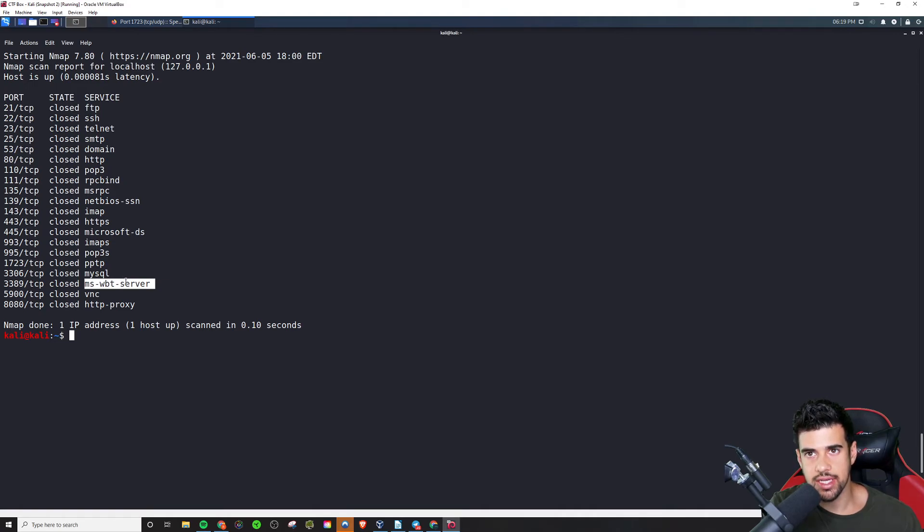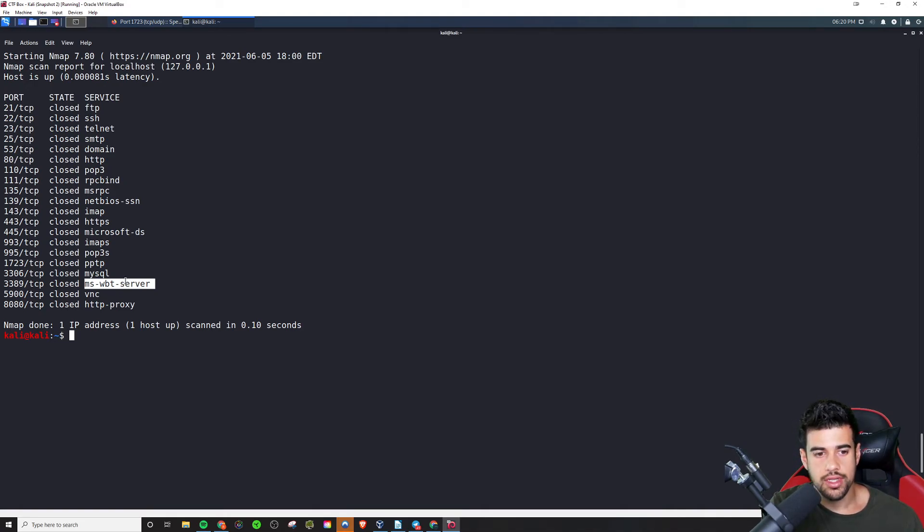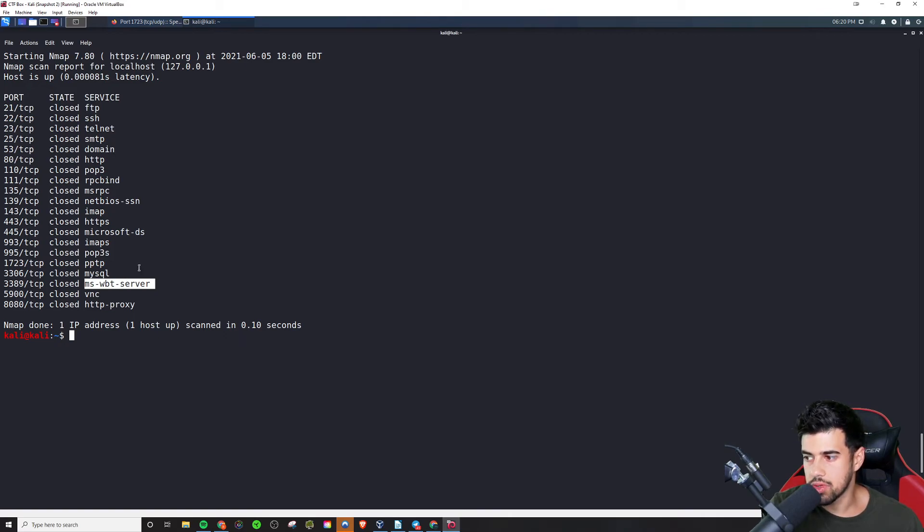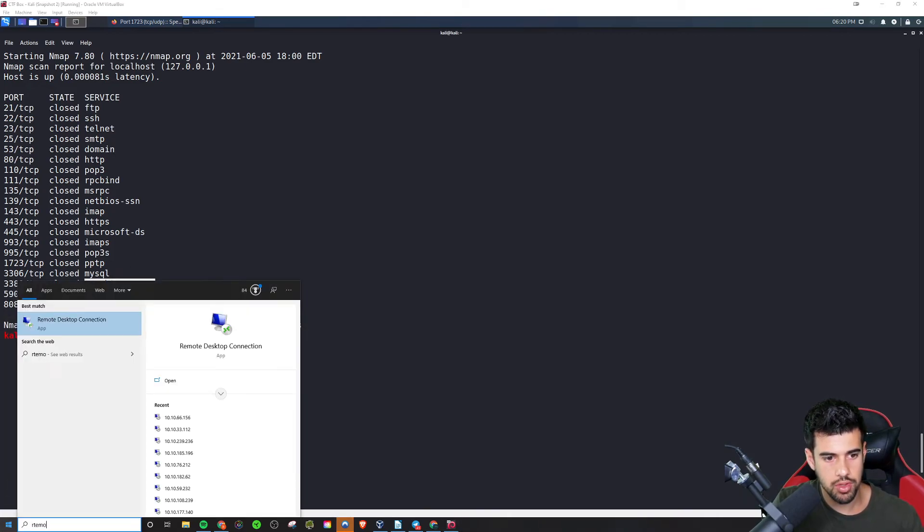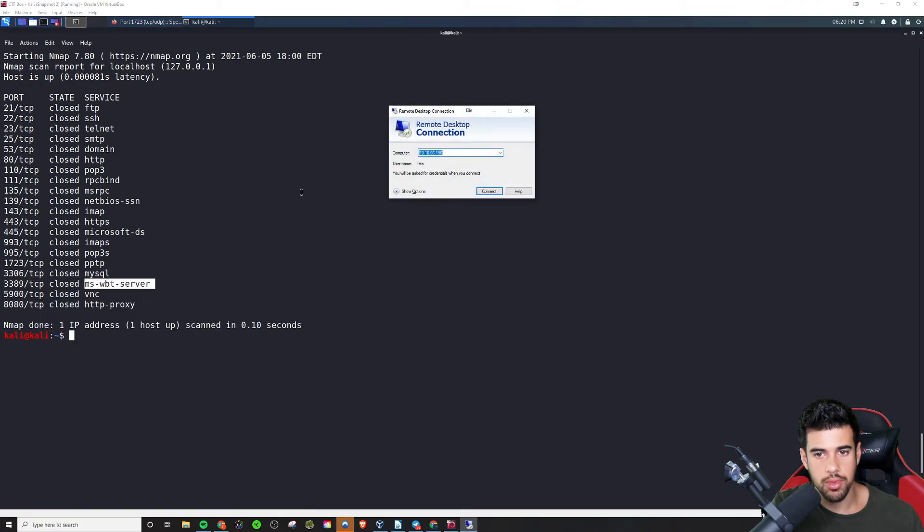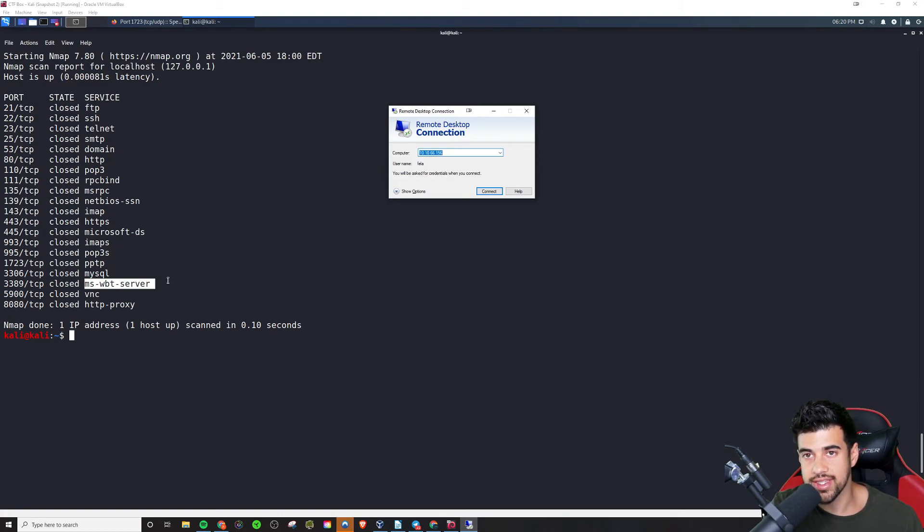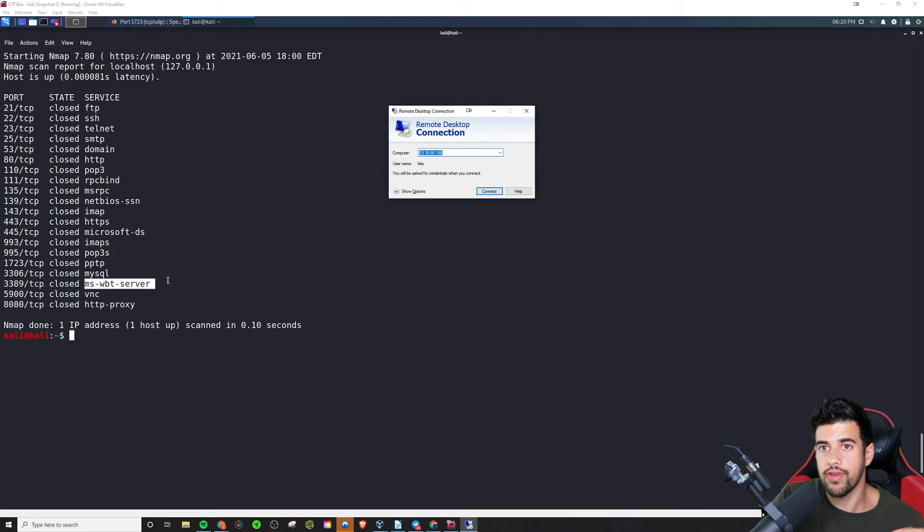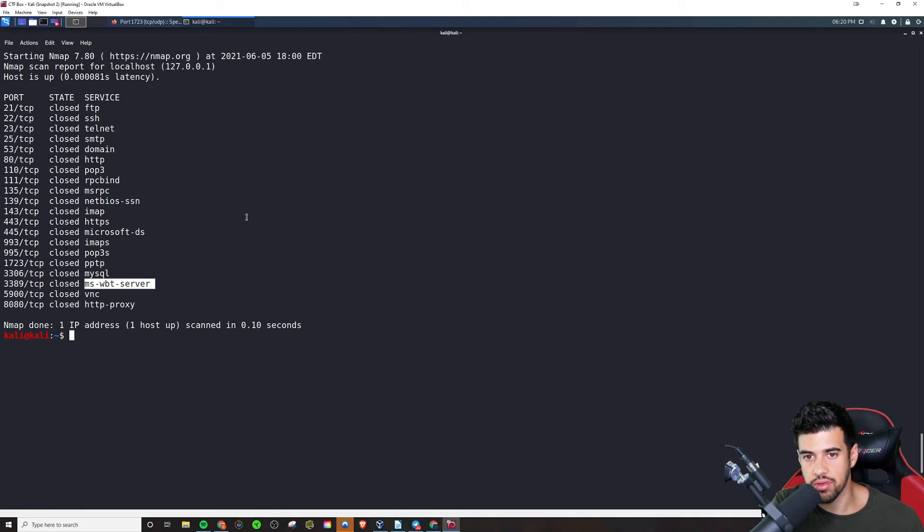And 3389 is RDP remote desktop. Now this is another one. If I see this, then I pretty much know it's going to be a Windows server. And basically what remote desktop is, is it allows you, it's a service that allows you to connect to, I don't know if you ever used remote desktop. Go to remote desktop connection. And basically it'll open up a window where you're actually remoting into the system with a full graphical interface where you can use it as if you had the computer right in front of you. So that's basically what that is.